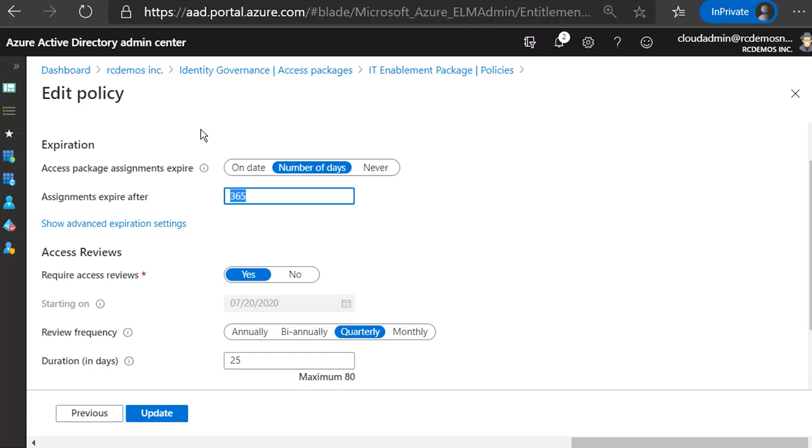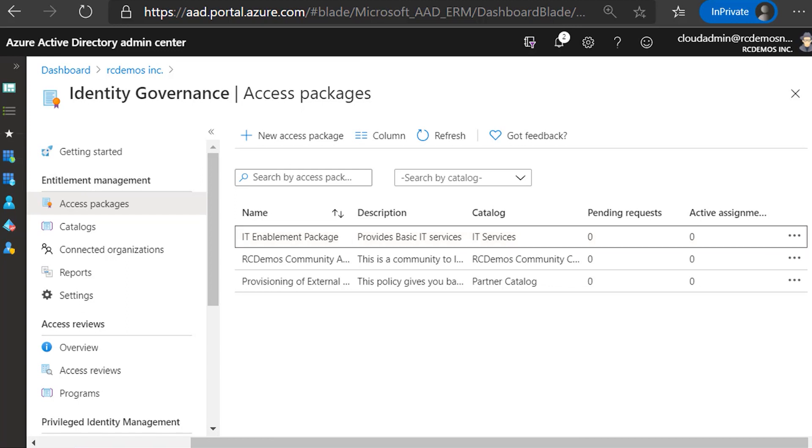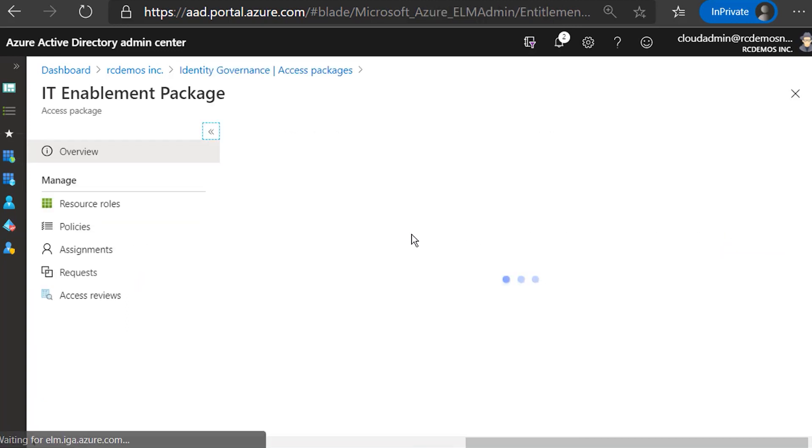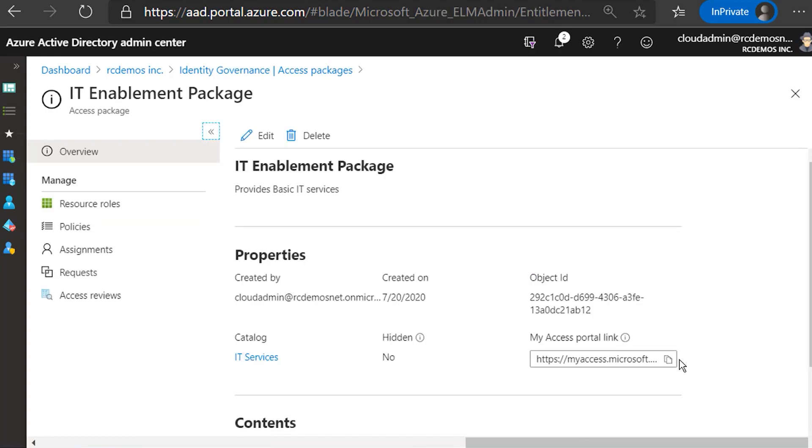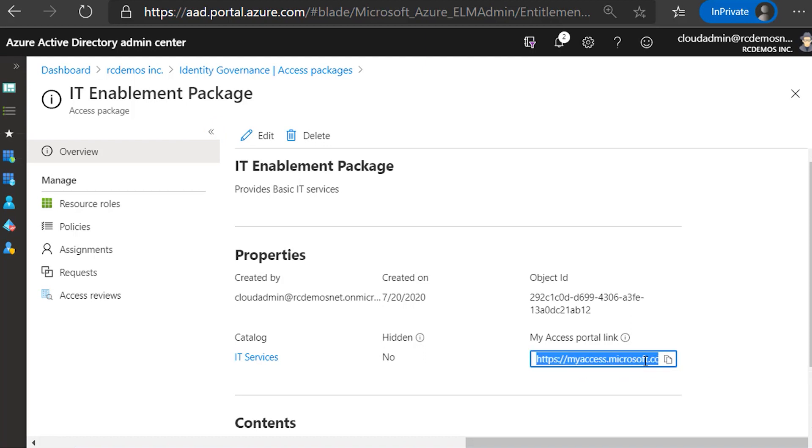So what I'm going to ask Luis now is to go and request access to this package. Each package has a link that allows users to request access. So Luis is going to use another account that he has in another tenant that hasn't been created in this environment yet. So Luis, over to you.